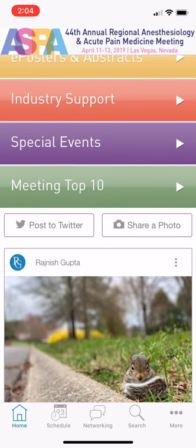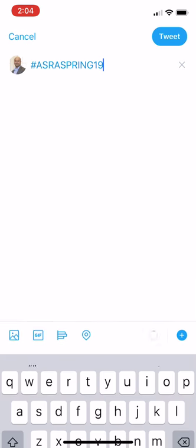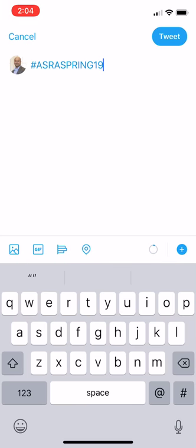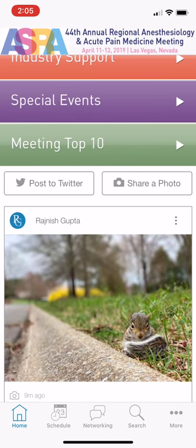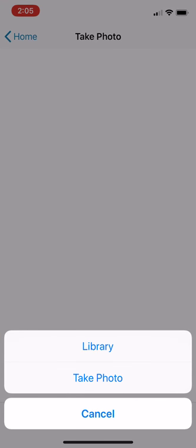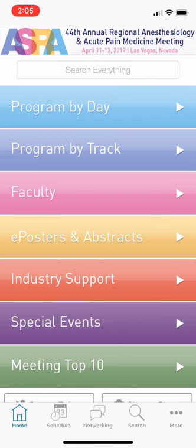The last thing I want to show you is that right from the app, you can post to Twitter and it'll automatically include the hashtag. You can also share a photo directly from the app — take a photo or use one you've already taken. It's a quick way to post to social media from within the app itself.